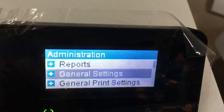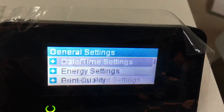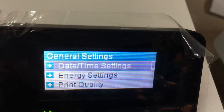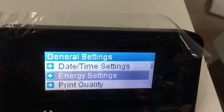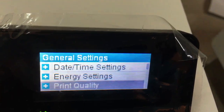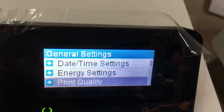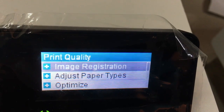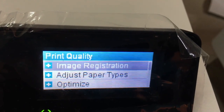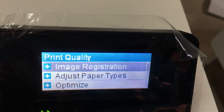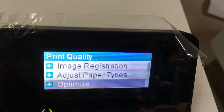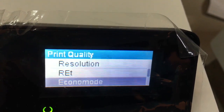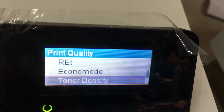Now we go to General Setting. Inside you have: date and time, data setting, energy setting, print quality. Print quality includes: calibrate, image registration, adjust paper type, customize, resolution, echo mode, turn up.